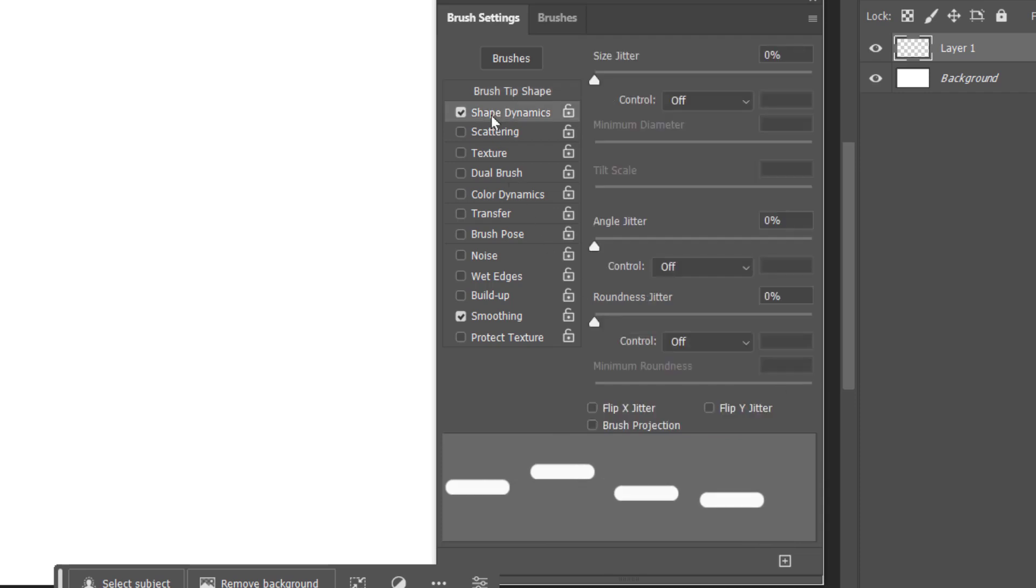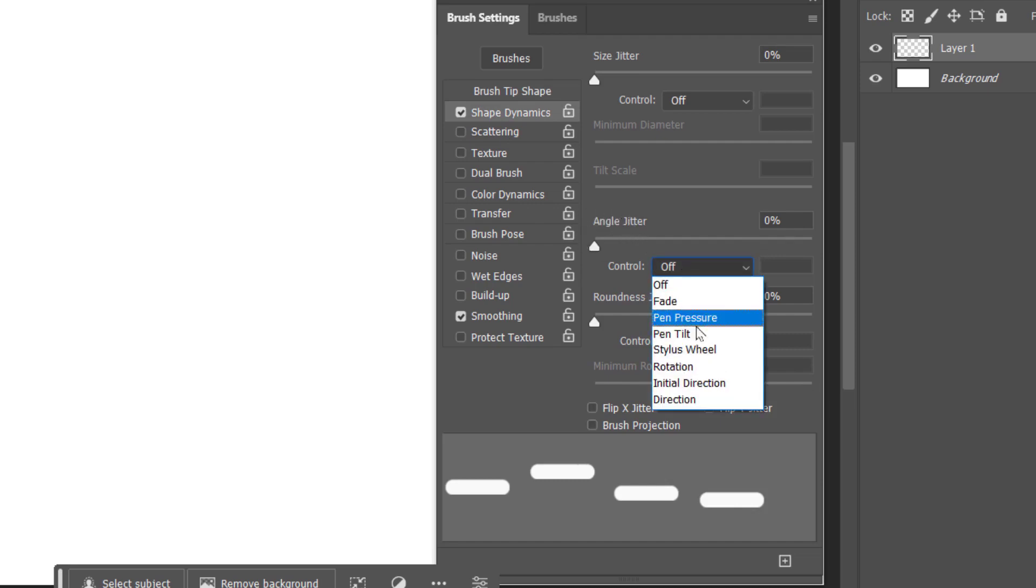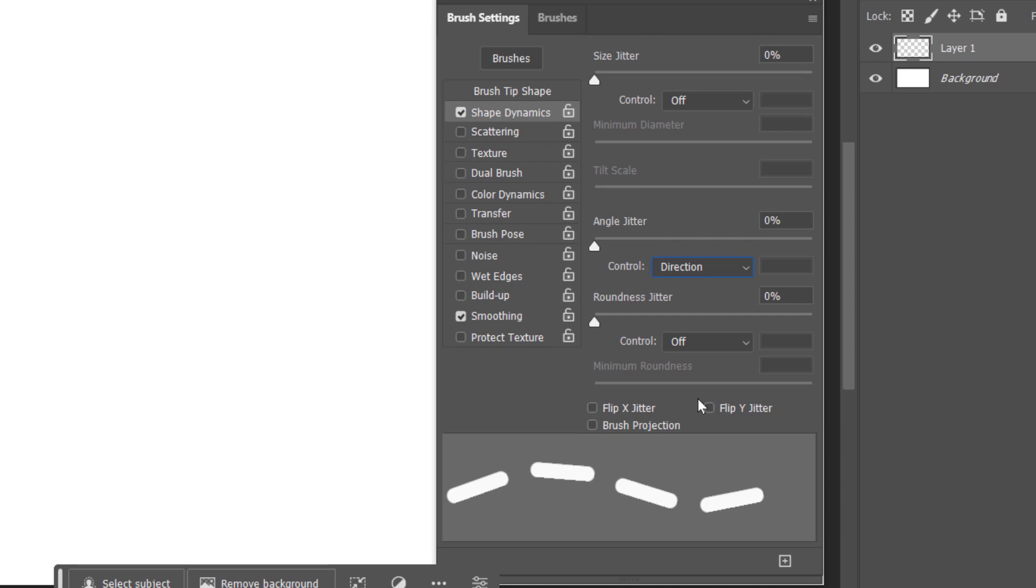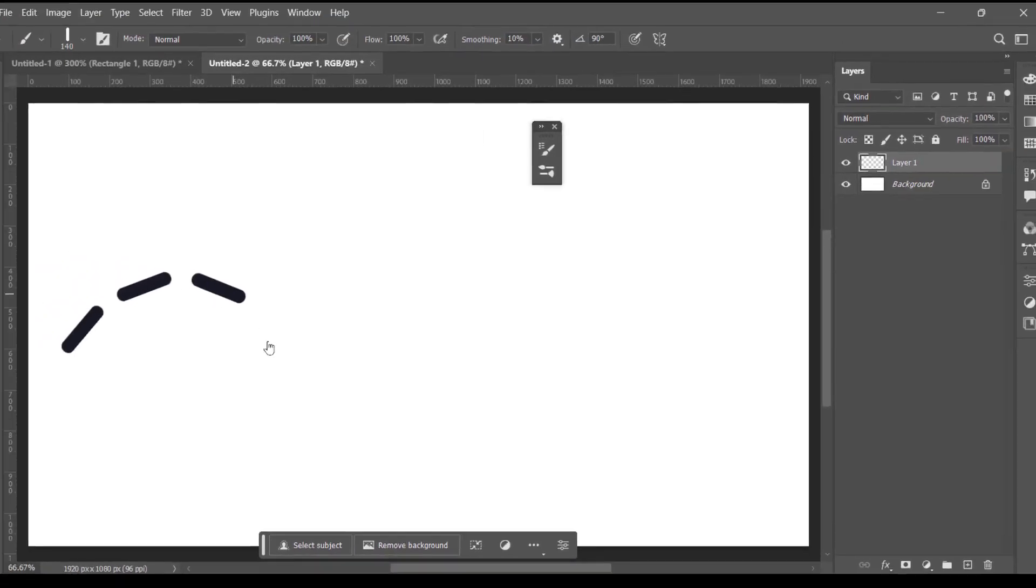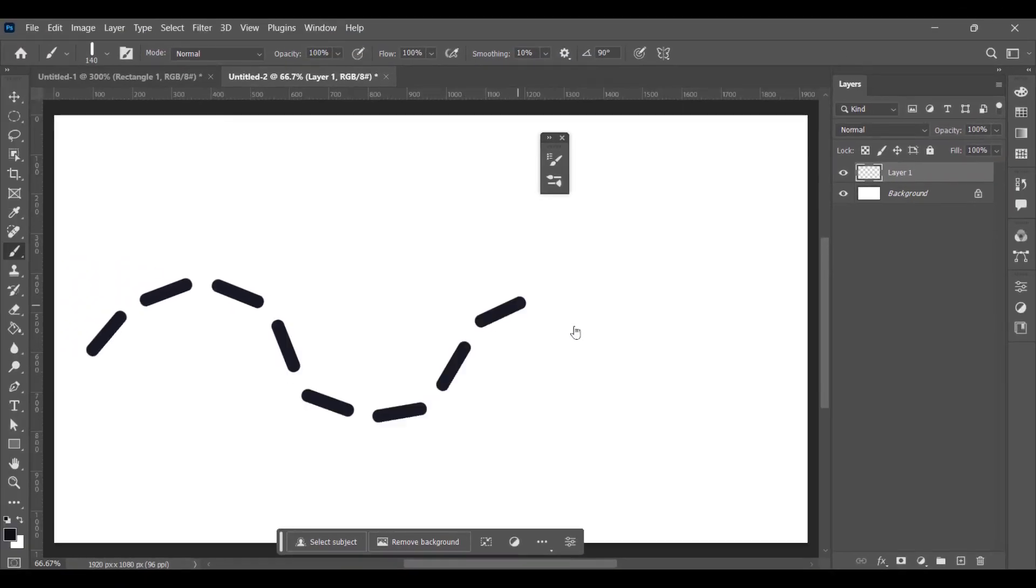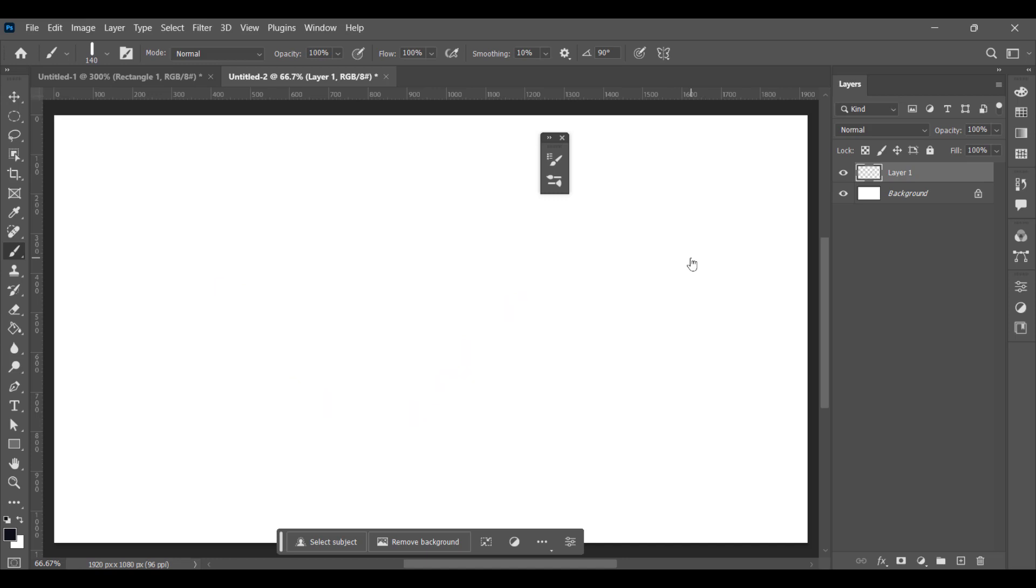In the Angle Jitter, select Direction. Minimize the panel and now you can start drawing. Press Ctrl+Z. Now we'll decrease the size of the brush using our left square bracket.